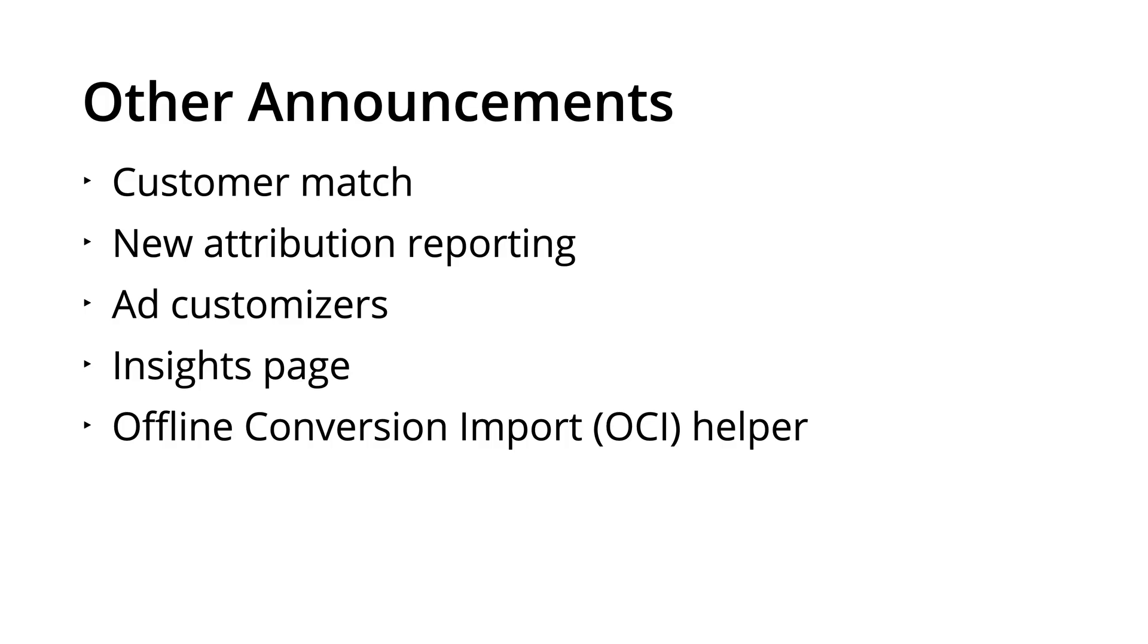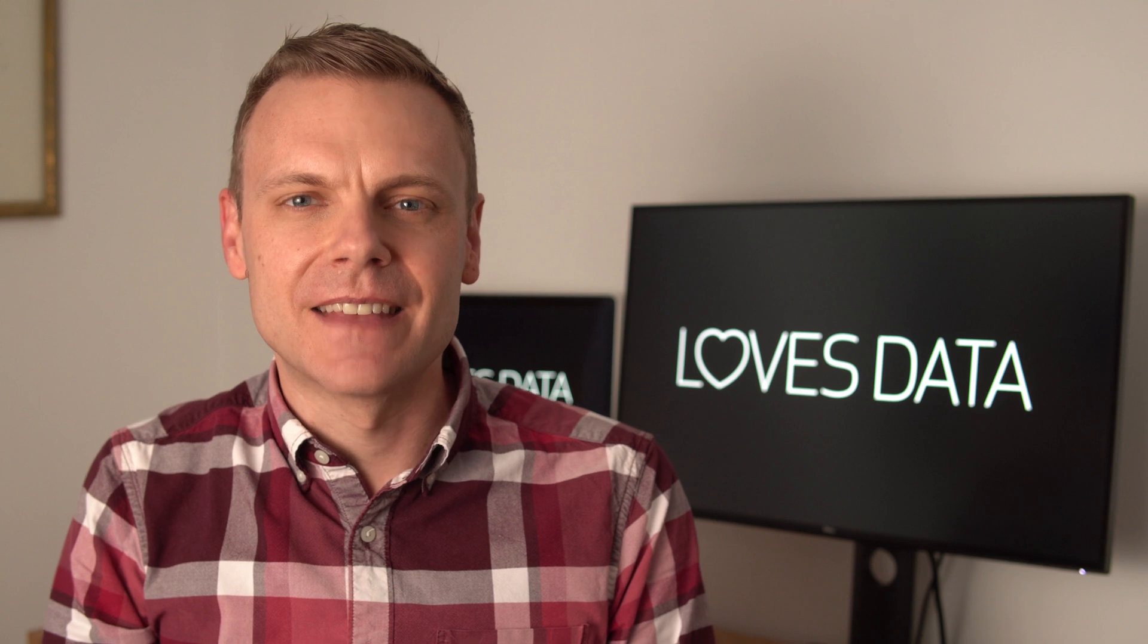Other announcements include Customer match is more widely available, new attribution reporting will include more touch points for different types of campaigns, ad customizers will be available for responsive search ads, a new version of the insights page will be rolling out in the coming months, and there's a new tool to help import offline conversions into Google Ads called the offline conversion import helper. Google announced even more updates, but those were my top picks for Google Ads. To learn more about the announcements, I've included links in the description below this video.